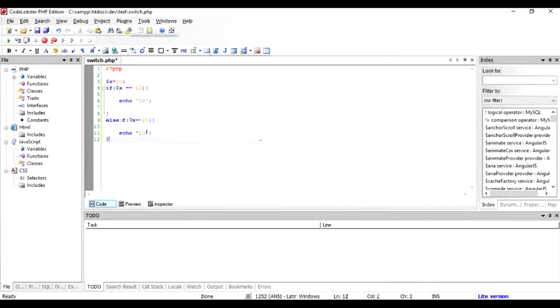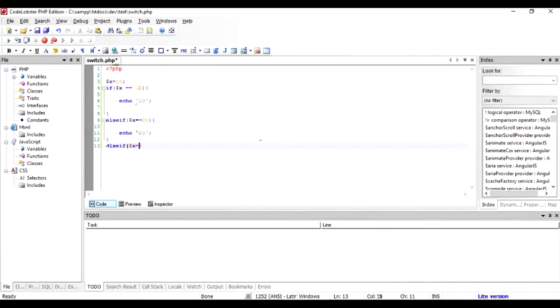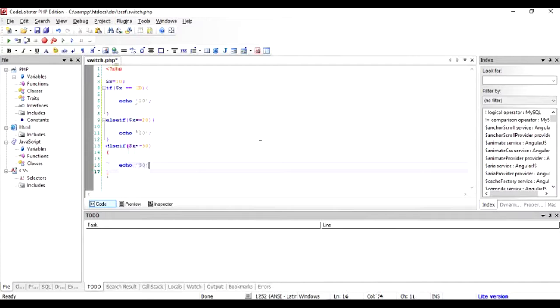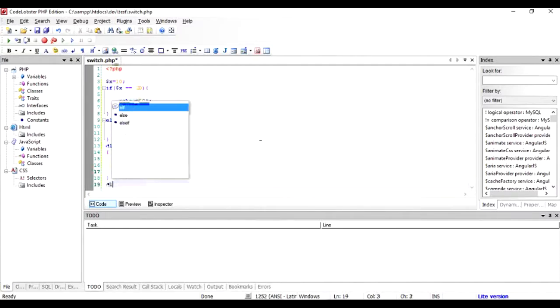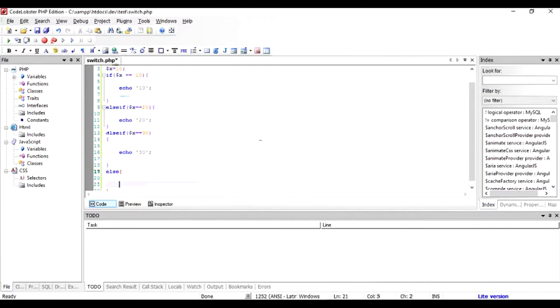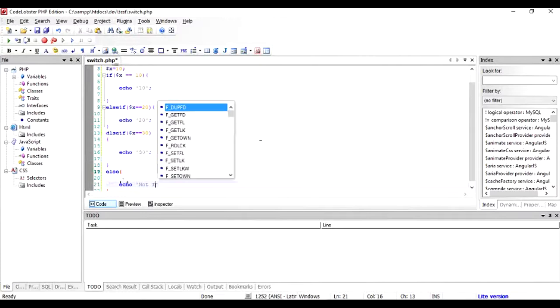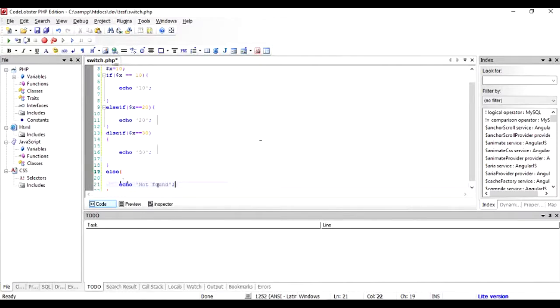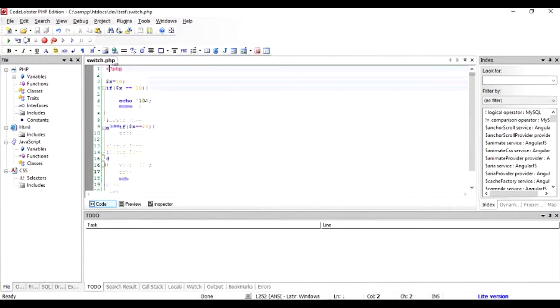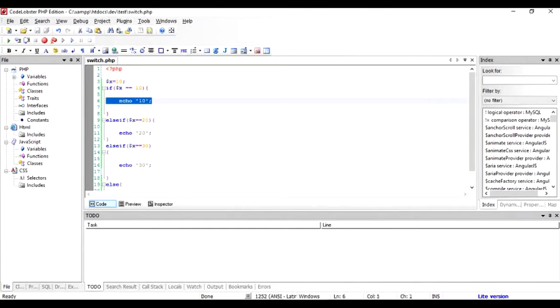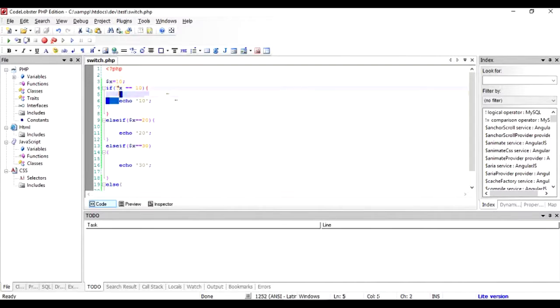This is just for illustration purpose. Your if statement could be slightly more complicated. Else if dollar X equal to equal to 30, then echo 30. And in the final stage, if nothing matches, execute the else part where you can say echo not found. If I run this program, it is quite obvious that the program is going to output this statement because dollar X is given a value of 10 and it has been compared to 10. Let's check it out.